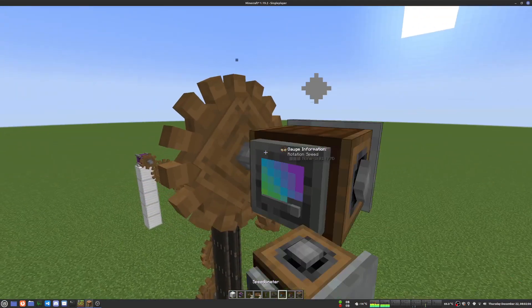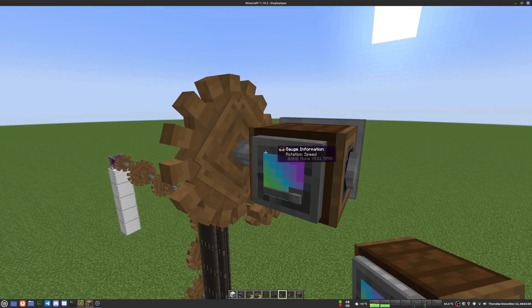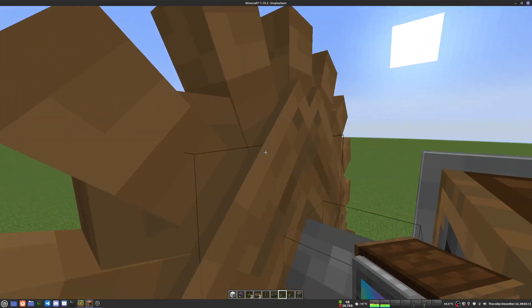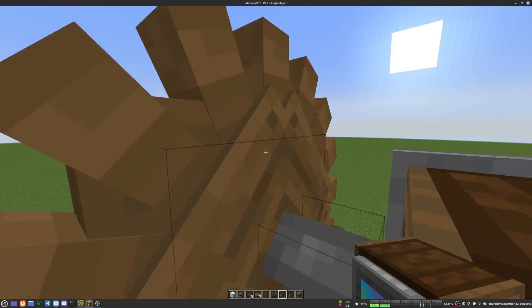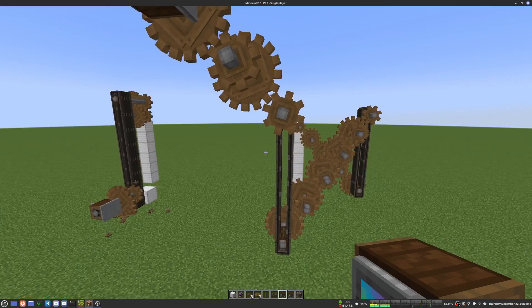This here is running at 0.01 RPM. This is the slowest thing I think it will be able to do. You can't even see it, but it still says it's going.